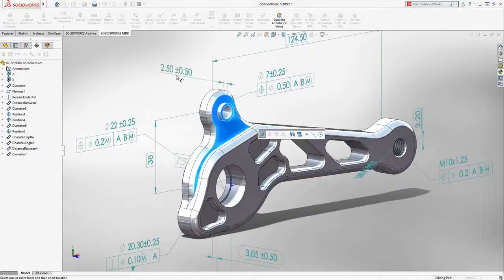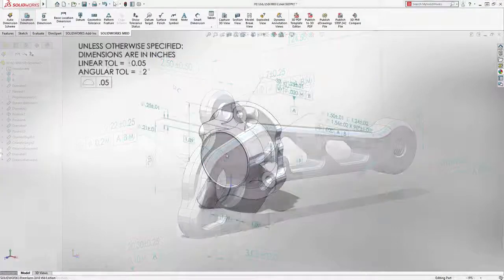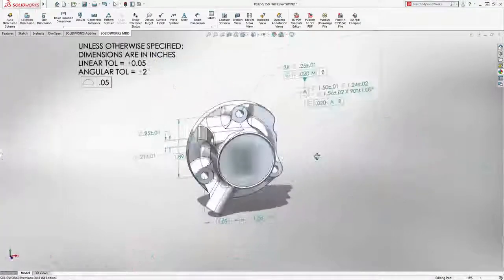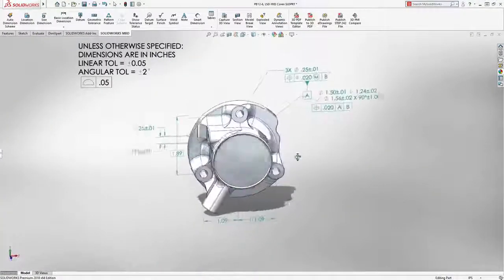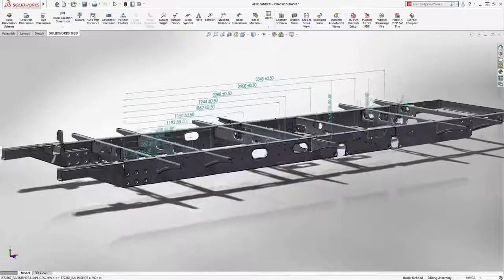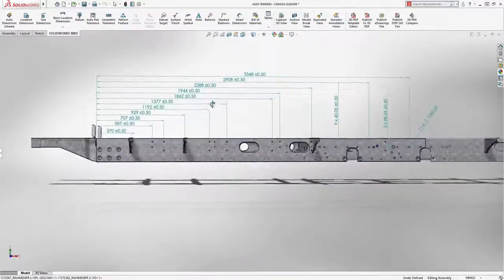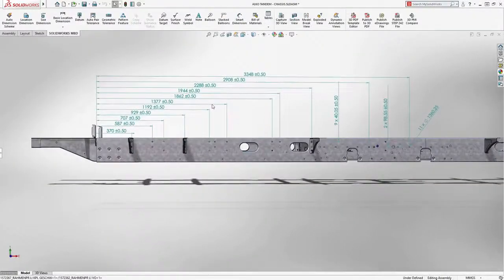Model-based definition helps companies get products through production faster. MBD in SOLIDWORKS 2018 makes it easy to implement into your design-to-manufacture process.